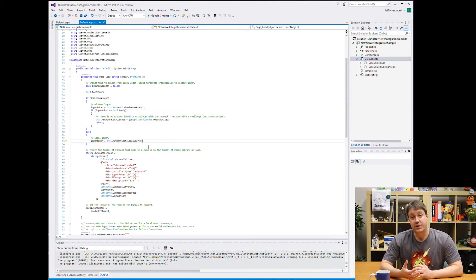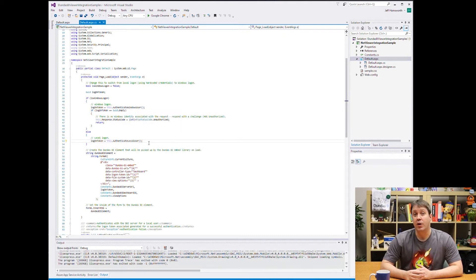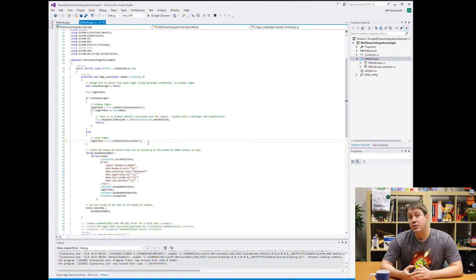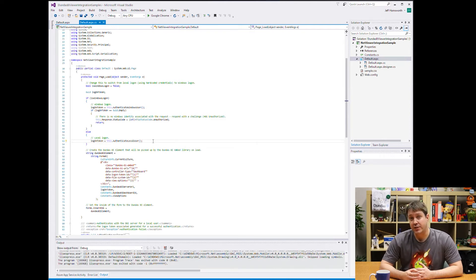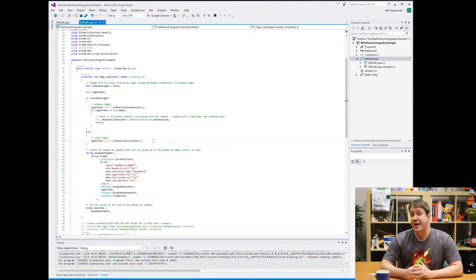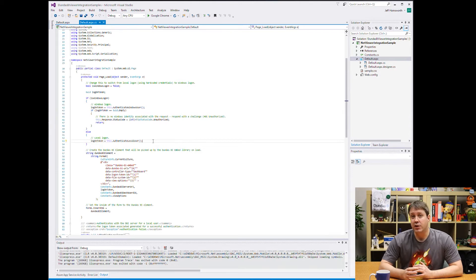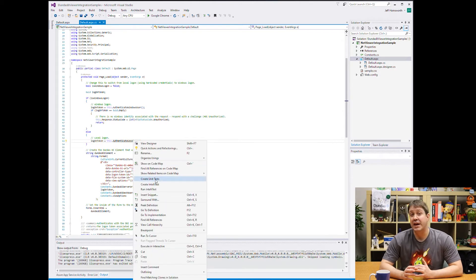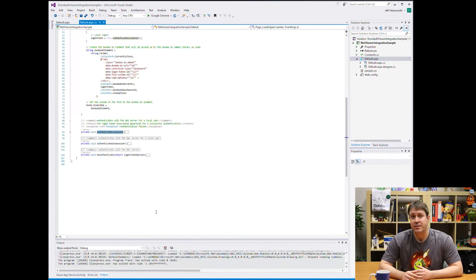One is for a standard user, and the other is for automatic Windows authentication using Active Directory. Dundas BI supports both Active Directory and local users, so these code paths are kind of showing you how you would handle each.